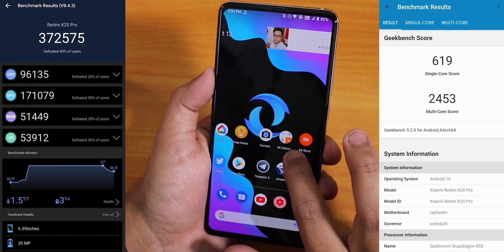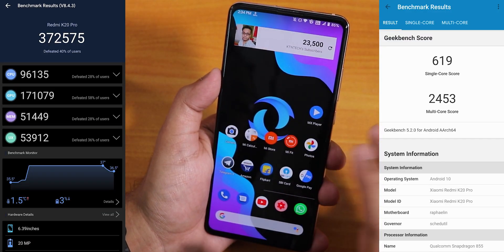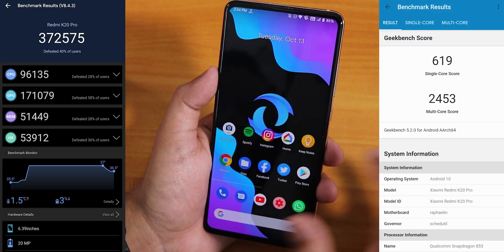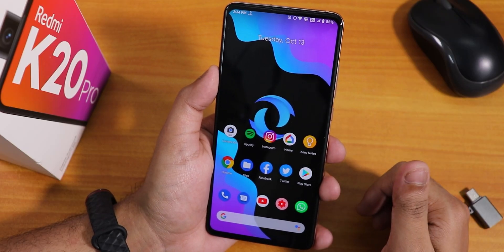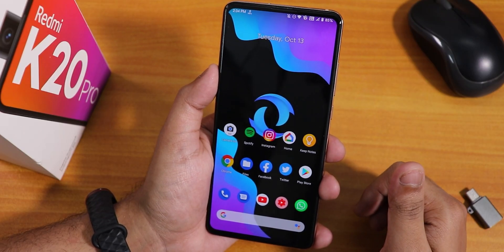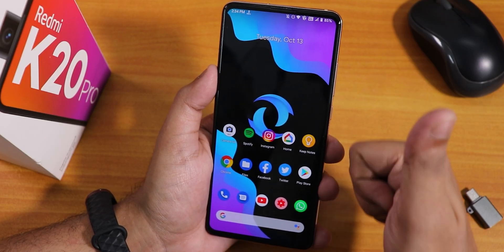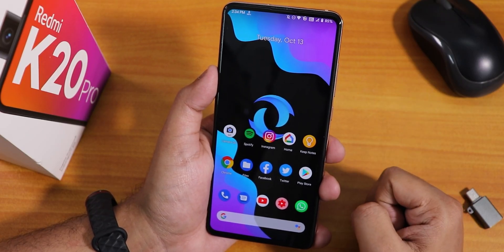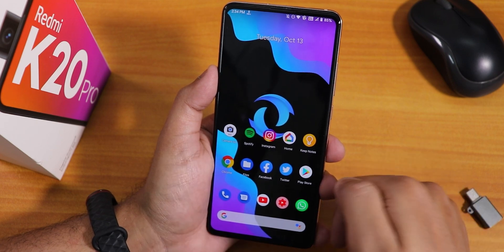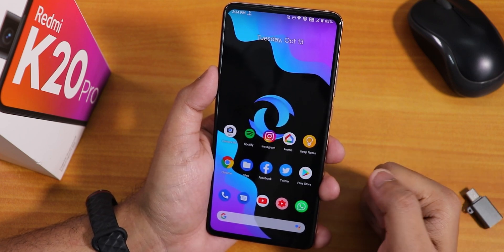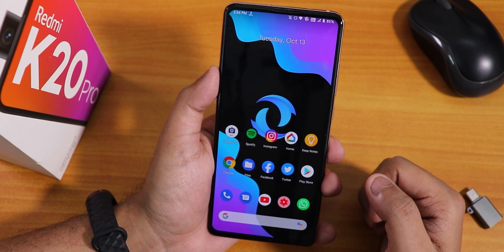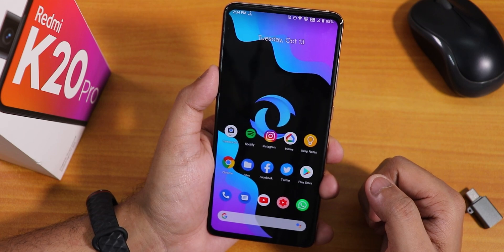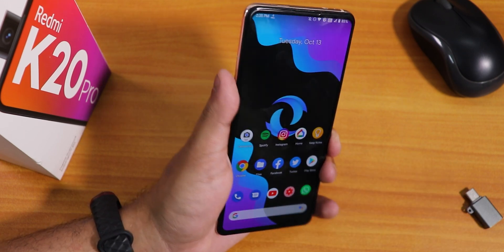If you want to see the benchmarks, here are the Antutu and Geekbench scores for this ROM. Let me know in the comments what you think. Thank you so much for watching — give it a thumbs up if you liked it, subscribe if you haven't yet. This is Tiro from KDnX, signing off. Catch you in the next one!